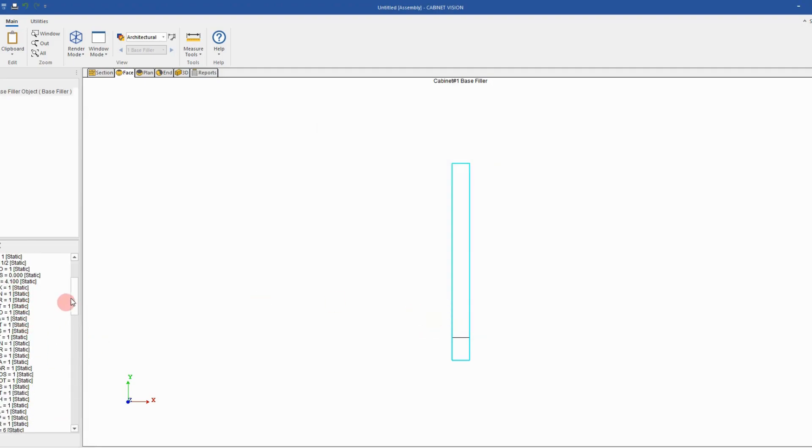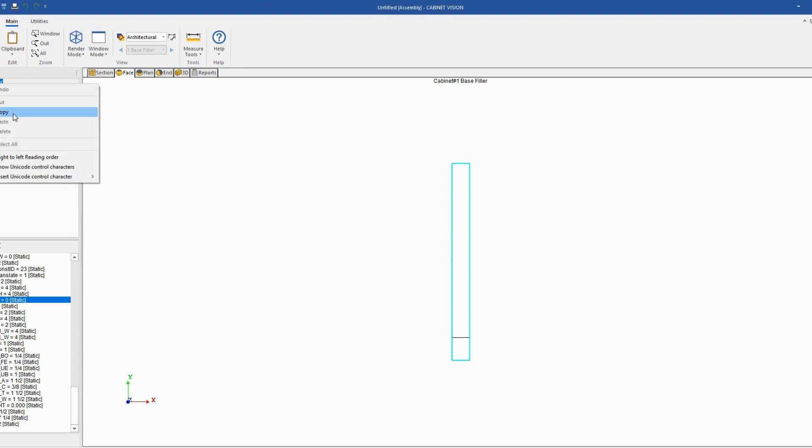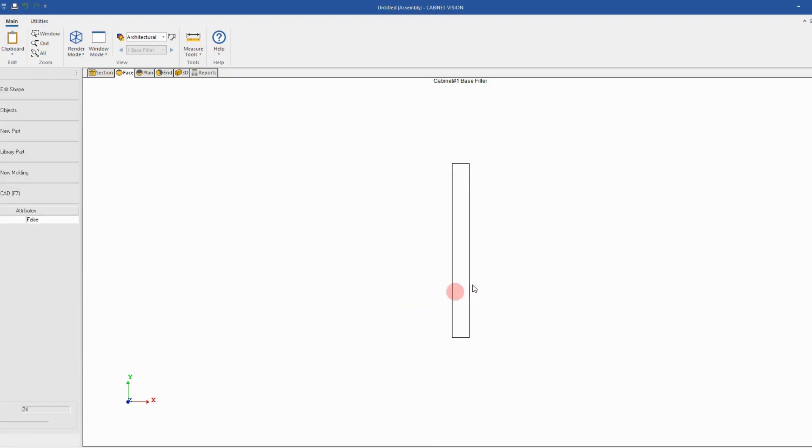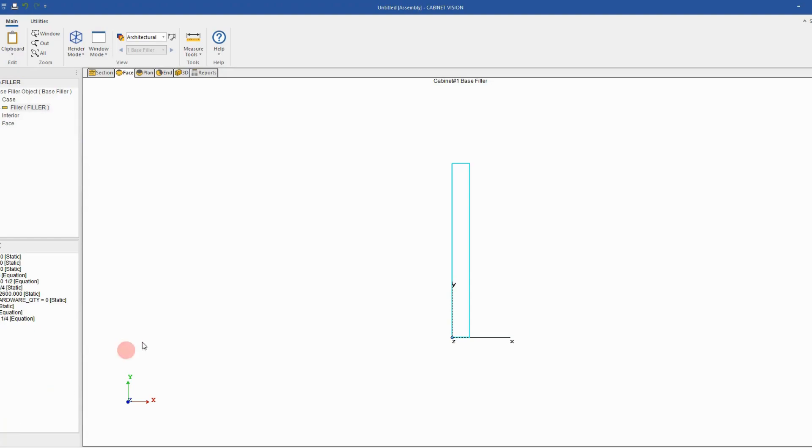Now I'll reselect it in the object tree just to take the code to use it on my part to modify the height. Copy it. Next, I will go and find my filler part, select it, go back to the live object tree and now I want to make sure that I'm selecting the parameter to adjust the height first.